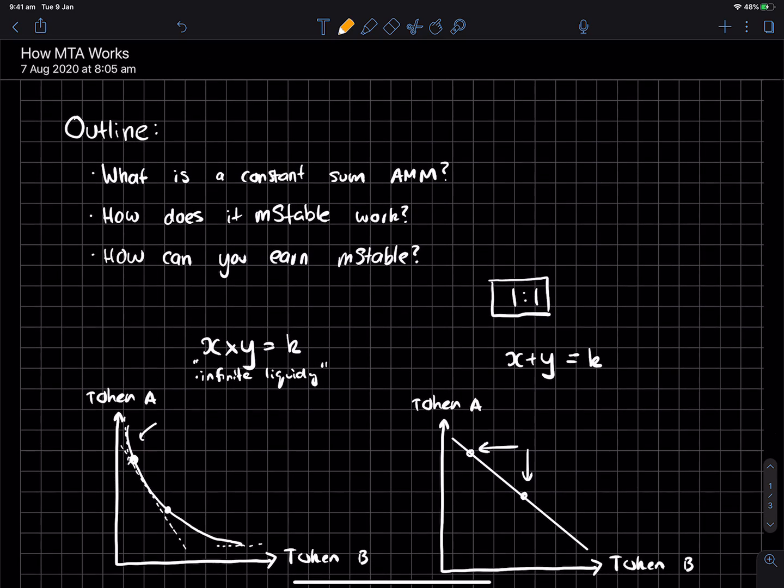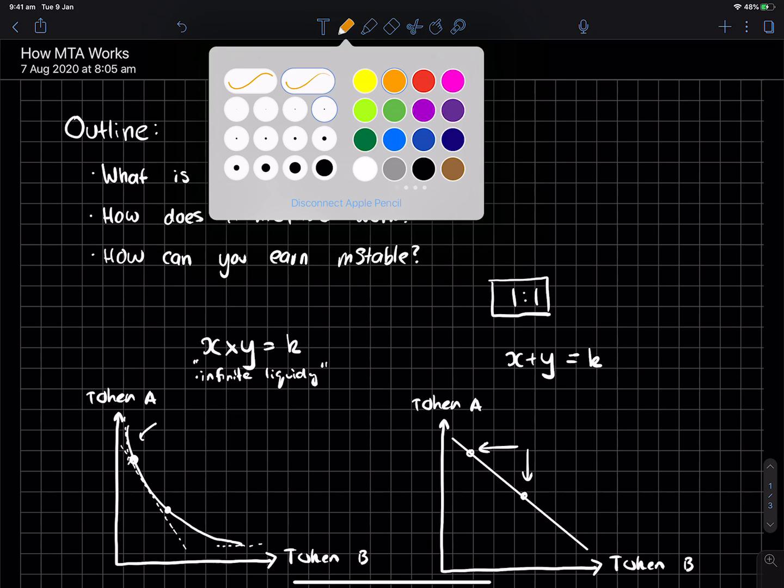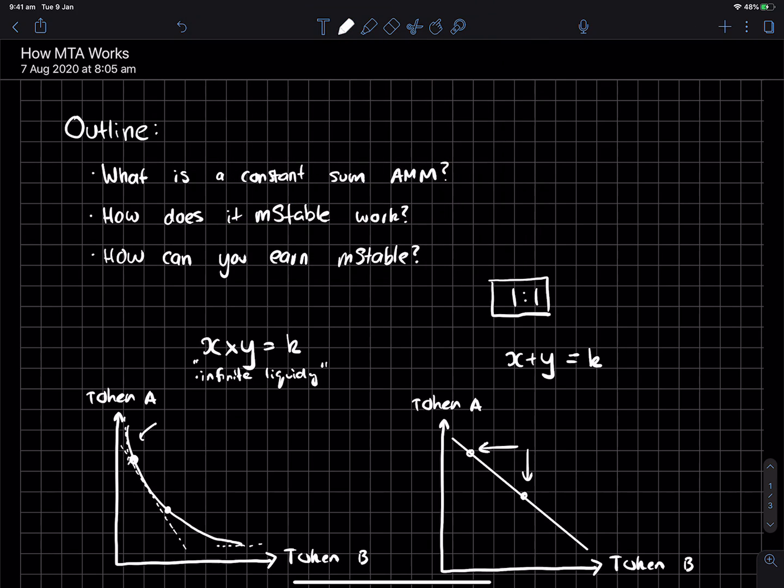Now, how can you earn MStable? So I'm not actively yield farming MStable, personally. So I wouldn't fully trust what I have to say, but the general idea from what I've heard or what I've read from their blog posts